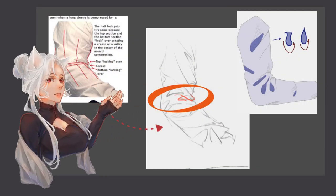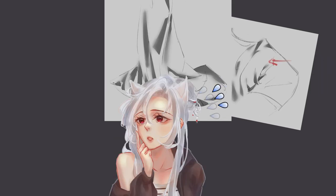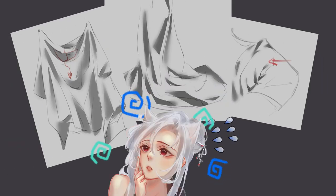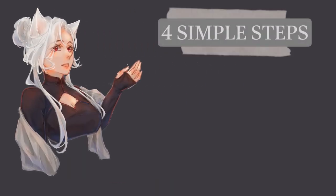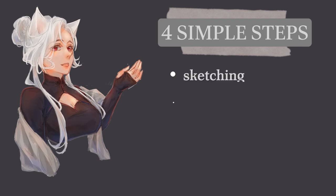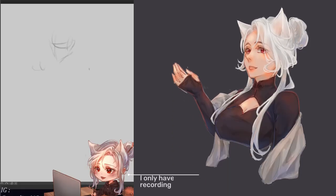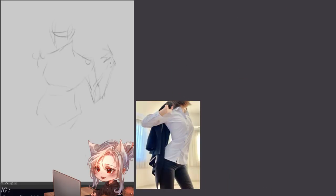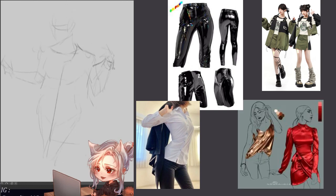Hi there! In the last video we covered different types of folds and the basic techniques to render them, but how about actually utilizing them to render clothing for a character? First, we can simplify the rendering process by breaking it down into four essential steps: sketching, basic color, rendering, and final detailing. When you're sketching, having access to references like photos and fabric swatches can really bring your character to life on the page.